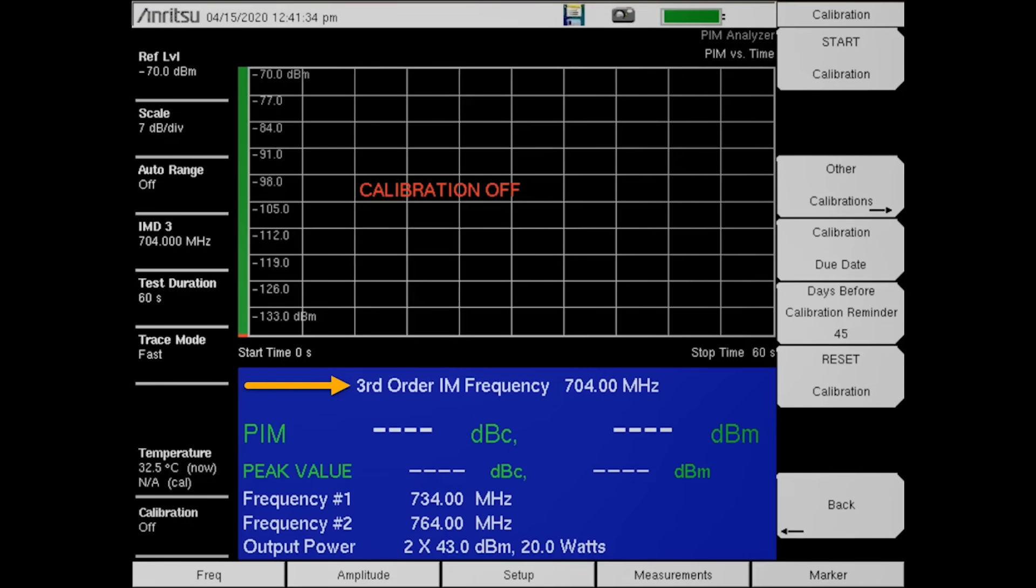If you are using the default frequencies and desire to test at both the low and high IM frequency locations, you simply need to calibrate at both the low and high IM frequency locations.